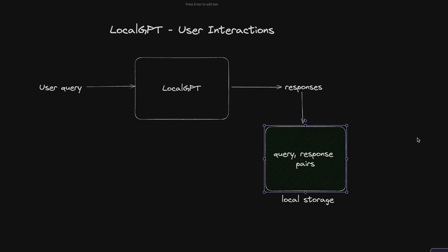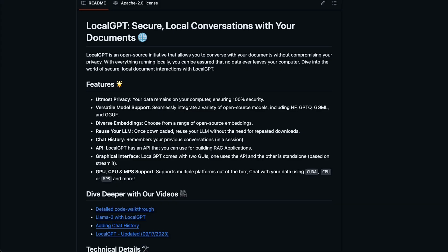I think this is going to be extremely helpful in cases where you have a lot of users who are using local GPT and you are storing the question-response pairs in local storage. Let me show you how to do this within local GPT using a single command line argument.